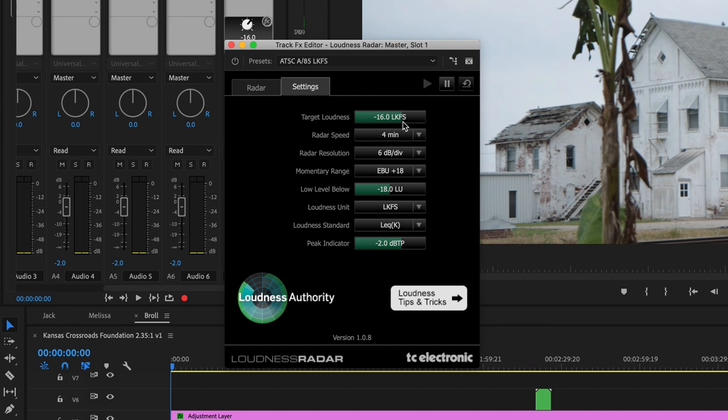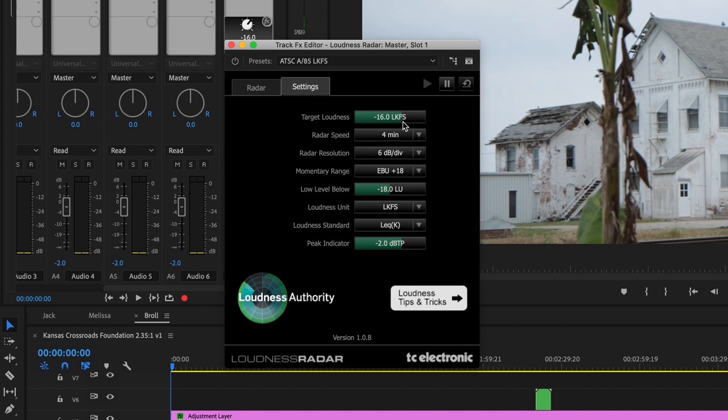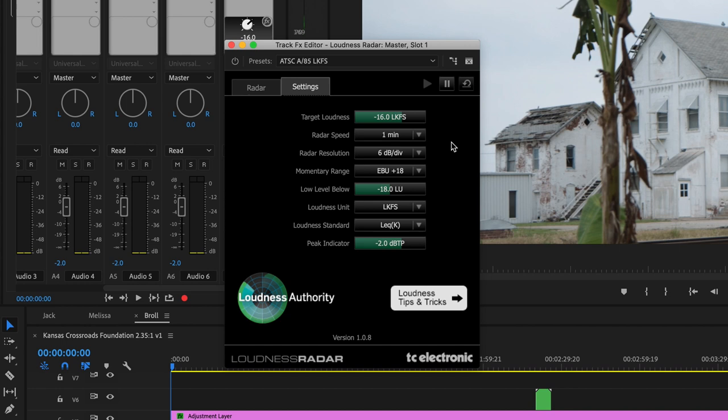First of all, go to Settings. Your target — you want to bring that all the way up to negative 16, that web standard we talked about. You want to change the radar speed to one minute. You don't want it any longer than that; it's going to take a long time anyway. Now head to the radar, and all you've got to do is hit the spacebar and play your project and watch what it says.